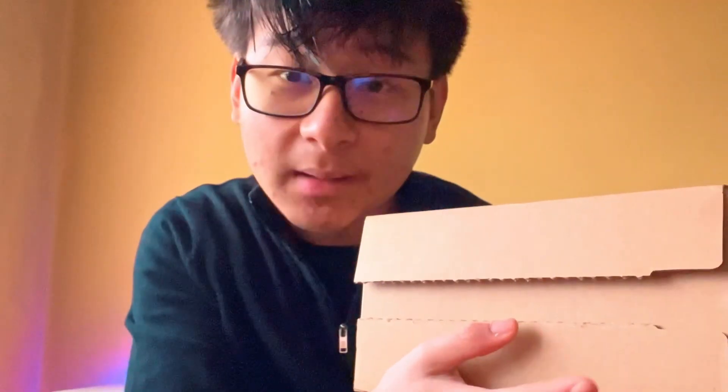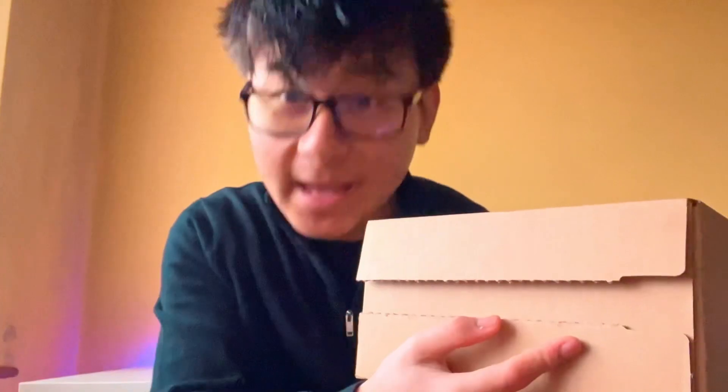As you can see from the skit, today we're going to be unboxing the new Mac Mini M2, only available in one color, the silver. I've always been a Windows guy, but let's see how it is. Hope you guys enjoy the video. Let's get straight into the unboxing.